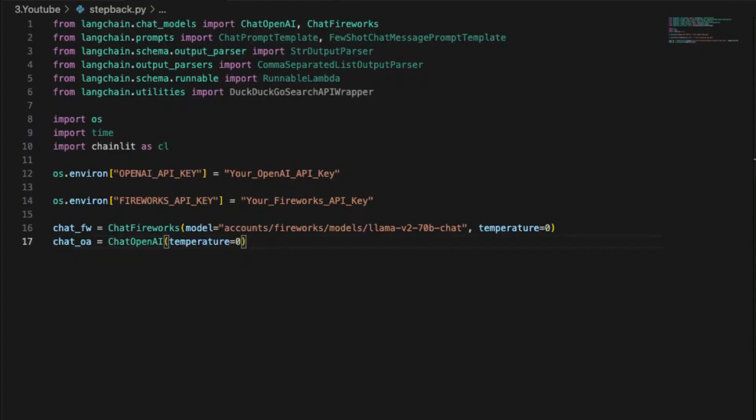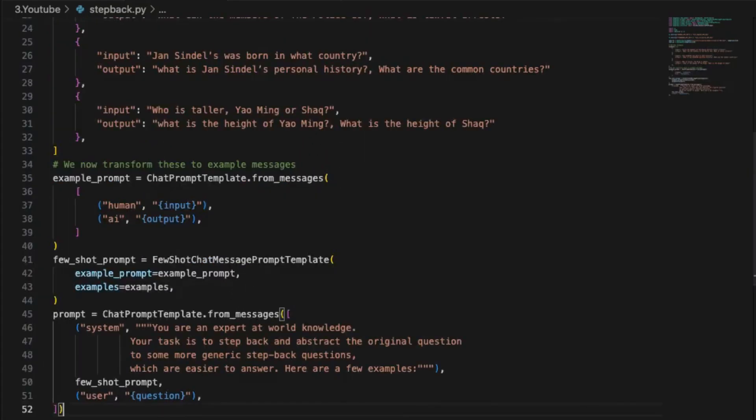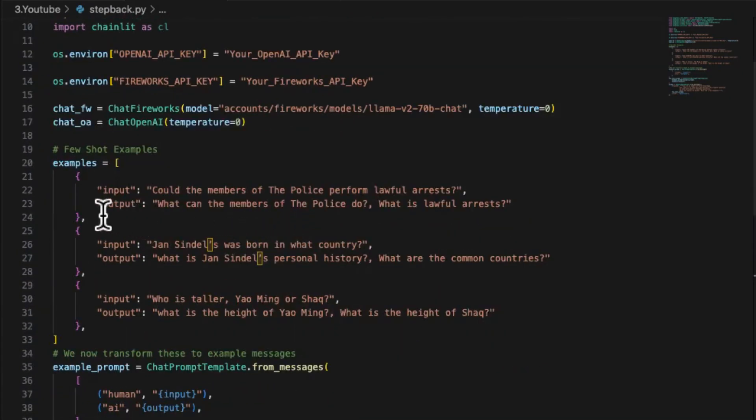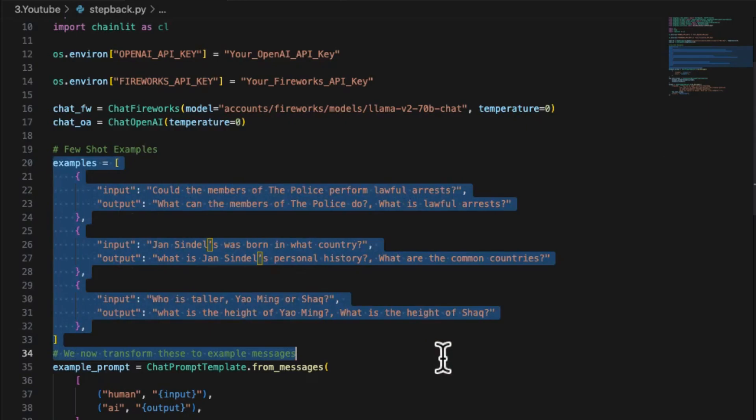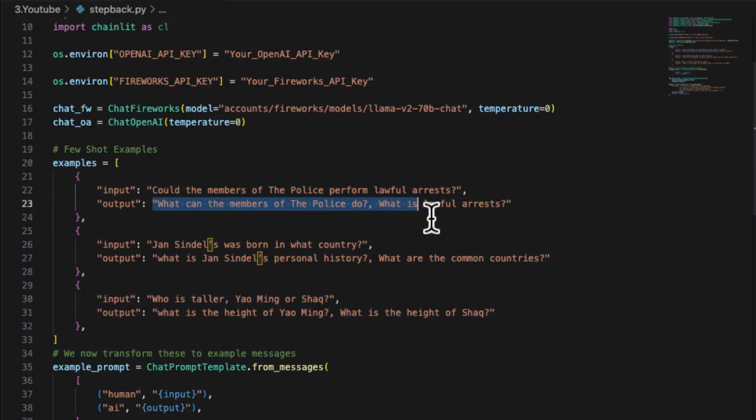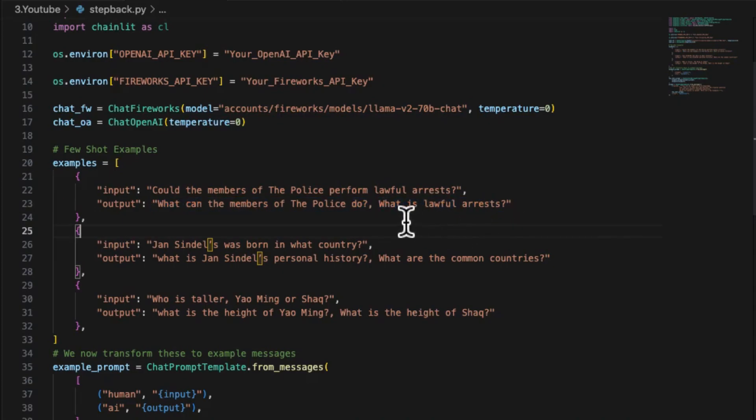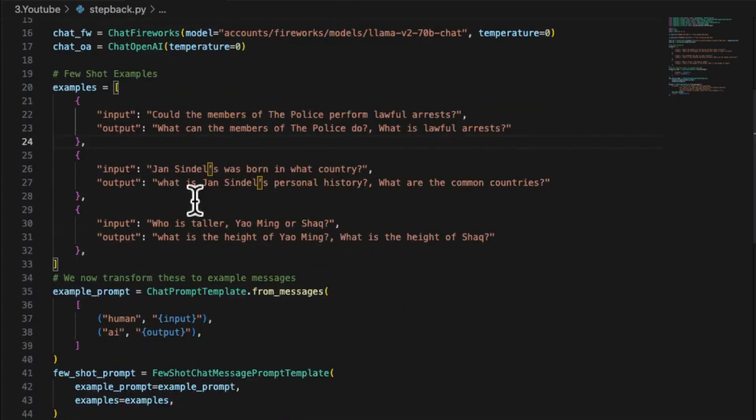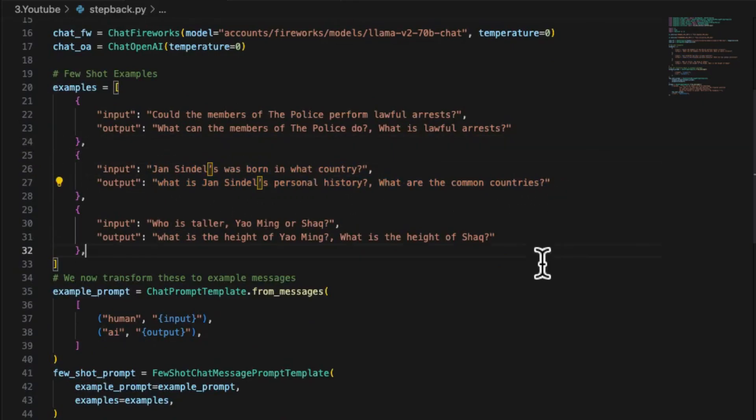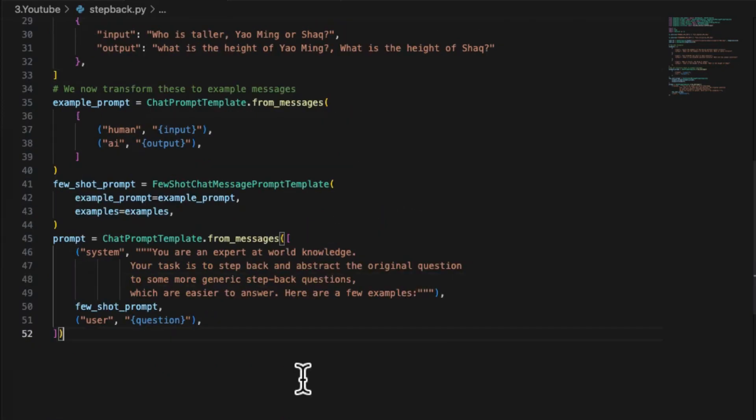Next, we will move to constructing a step-back questions chain. A critical step here is guiding the language model to generate step-back questions using a prompt template with a few short examples. Here, I extended the original examples from LangChain demo. You can see for every single question, there will be two answers attached separated by a comma.